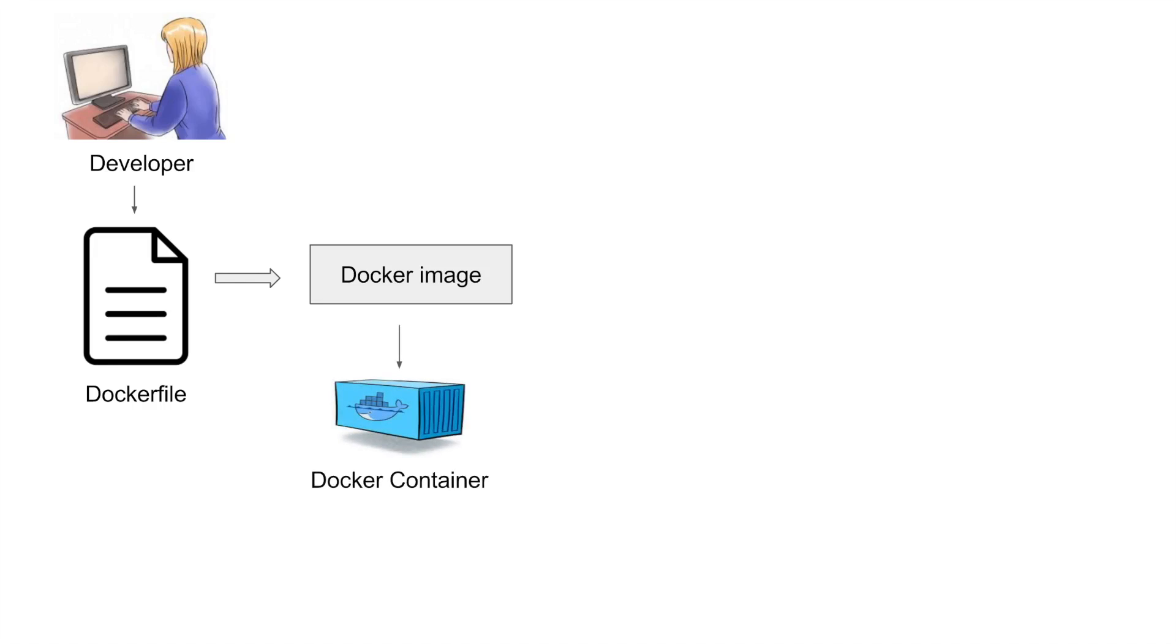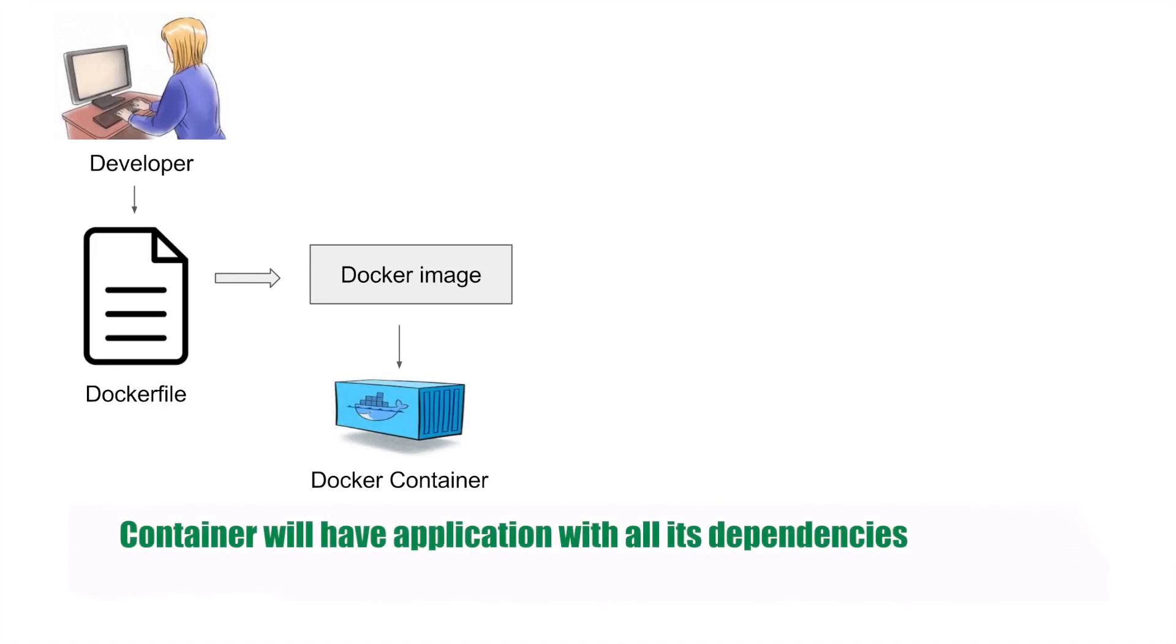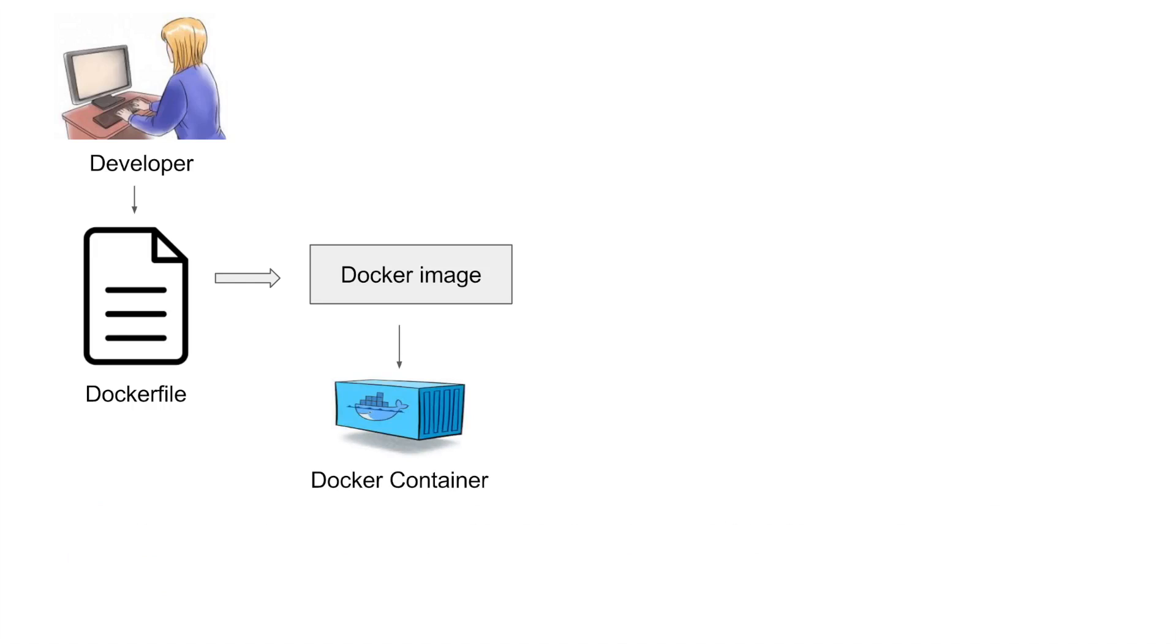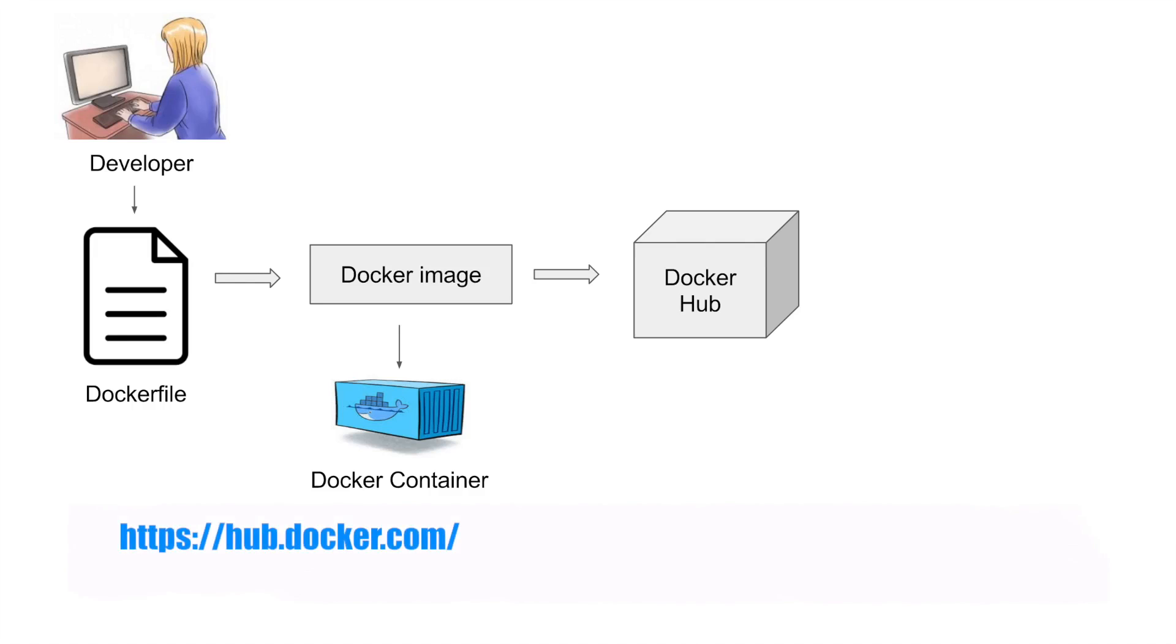When you run a Docker image, you get Docker containers. So Docker containers are the runtime instances of a Docker image. And these images can also be stored in an online cloud repository, which is called Docker Hub. So if you go to Docker Hub, you will find a lot of publicly available images and you can store your own Docker image as well.